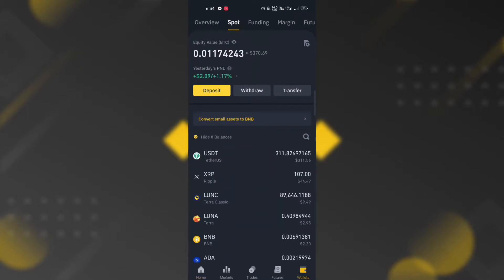Go to Spot Wallet and select the token you want to withdraw or transfer to Trust Wallet.